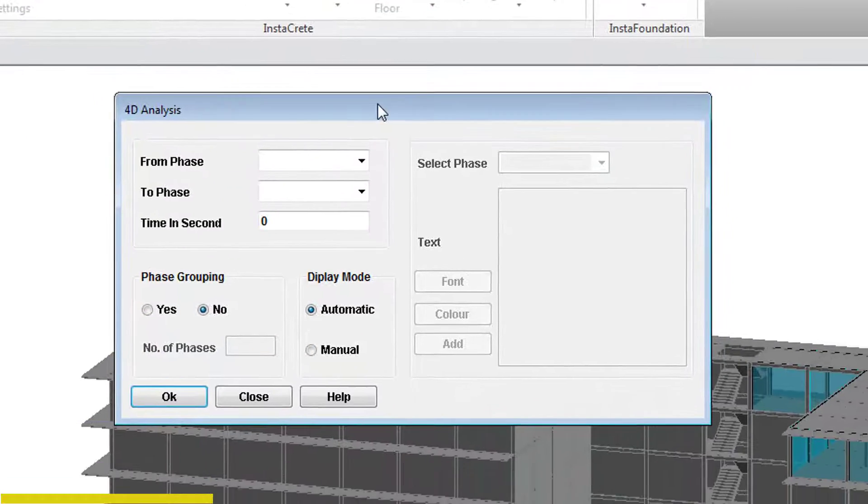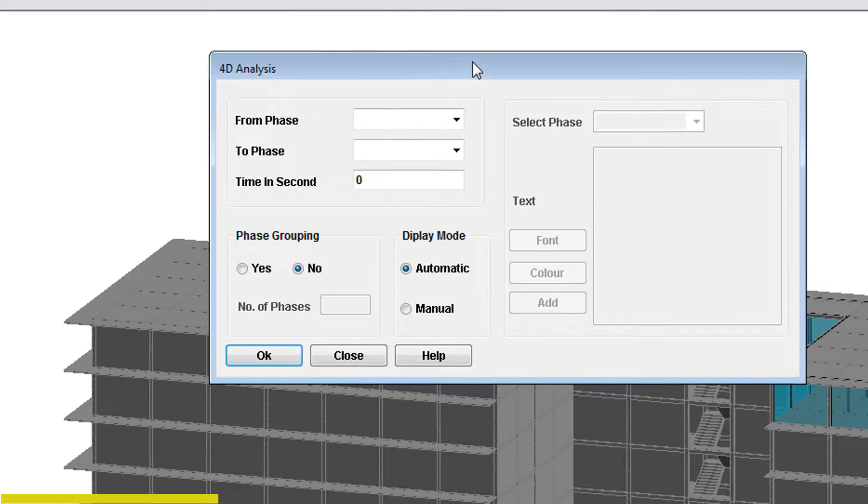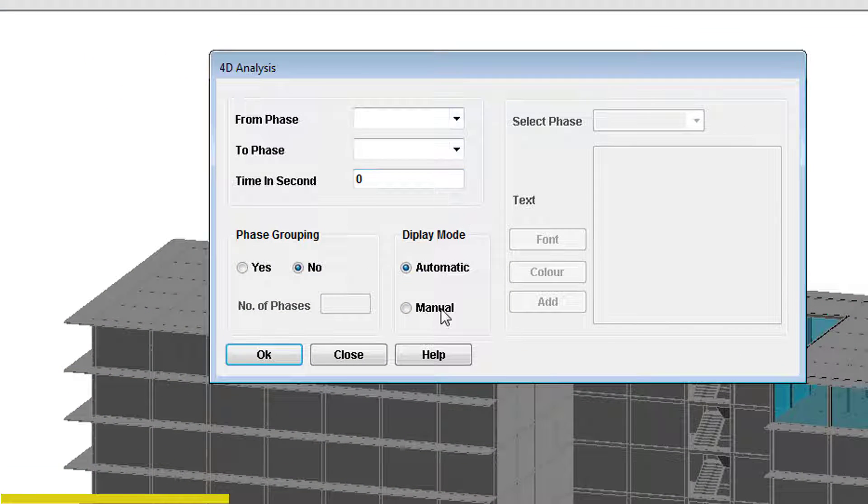There are two modes of animations: automatic and manual. Let us see the automatic method of the animation.